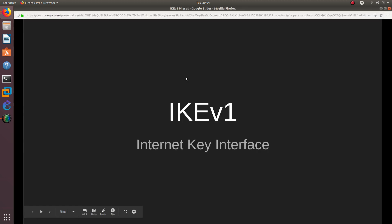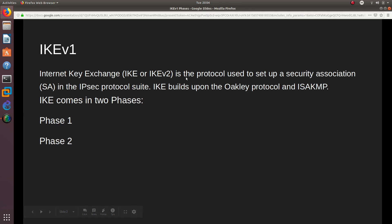IKE stands for Internet Key Exchange. There are two versions: IKE version 1 and IKE version 2. It is a protocol used to set up a Security Association, or SA, in the IPsec protocol suite. IKE builds upon the OAKLEY protocol and ISAKMP. IKE comes in two phases: Phase 1 and Phase 2.